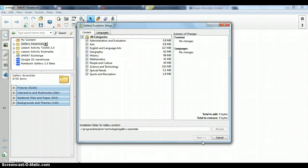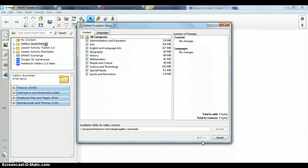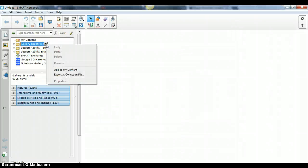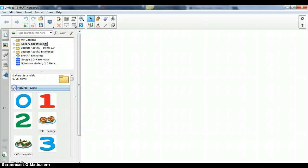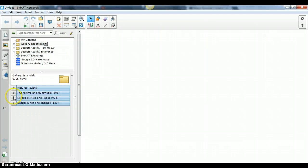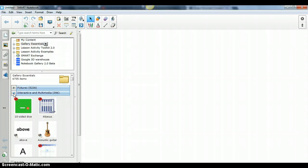It'll take maybe about four or five minutes to download. Then after you do that, if you close out of your Smart Notebook and then open it back up, you'll now have a folder that says gallery essentials, and from here you can see all of your pictures and your interactive and multimedia to make your Smart Board presentations.